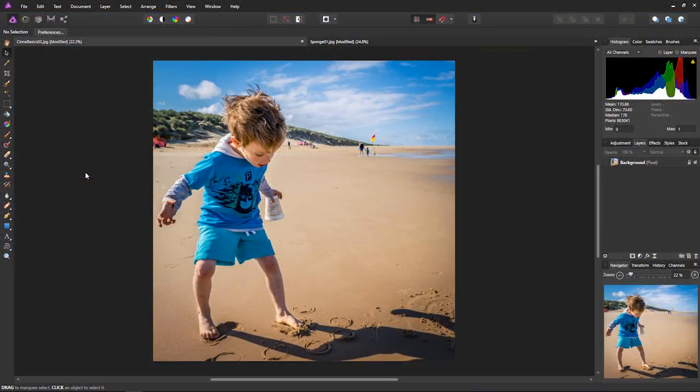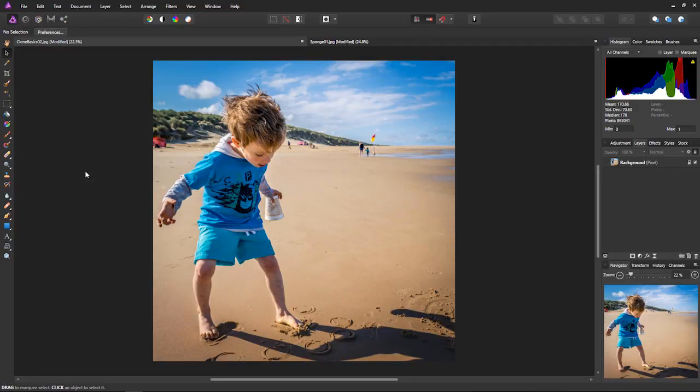All right, the question I probably get asked the most by people is how do I put one picture inside another? Well, it's actually very simple, and I'll show you a couple of different ways of doing it.